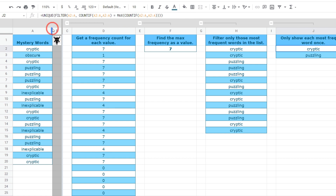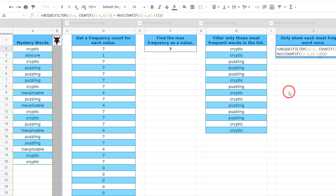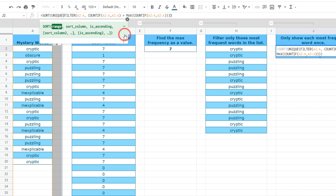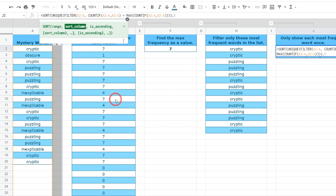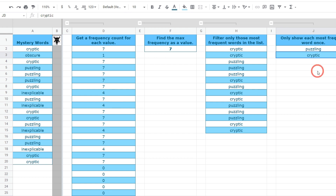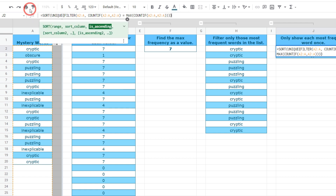If you wanted to sort that value — right now everything is sorted alphabetically from A to Z. If you want to sort from Z to A, we can wrap the formula in SORT, add a comma at the end, specify column 1 to sort by, and then set ascending to false for descending order. Now you can see our unique list of most frequently occurring words listed from Z to A. Let's get rid of that quickly and return everything back to normal.